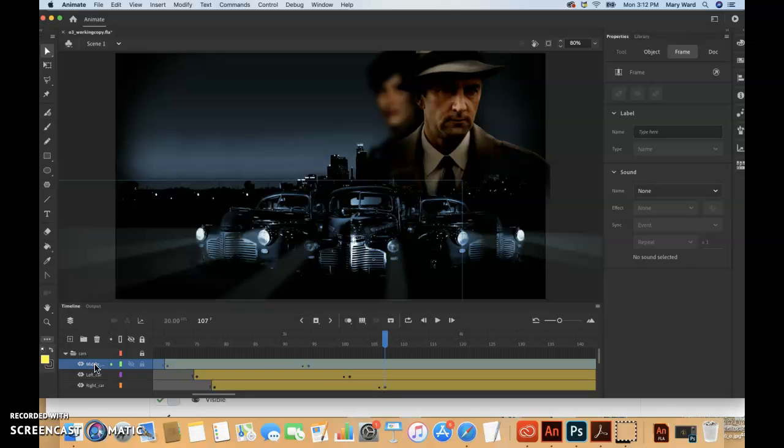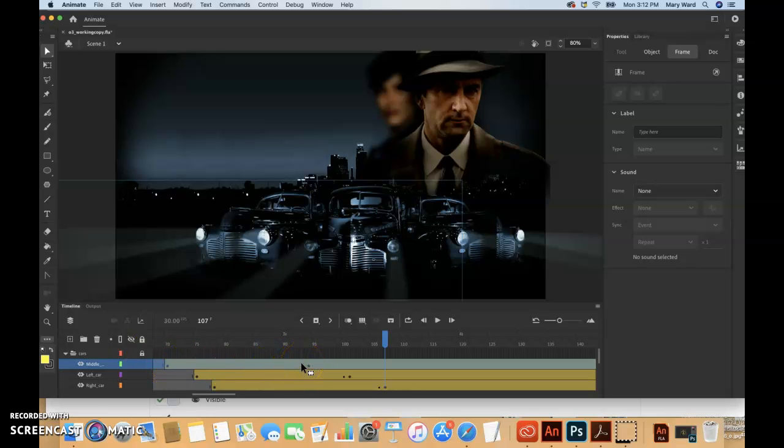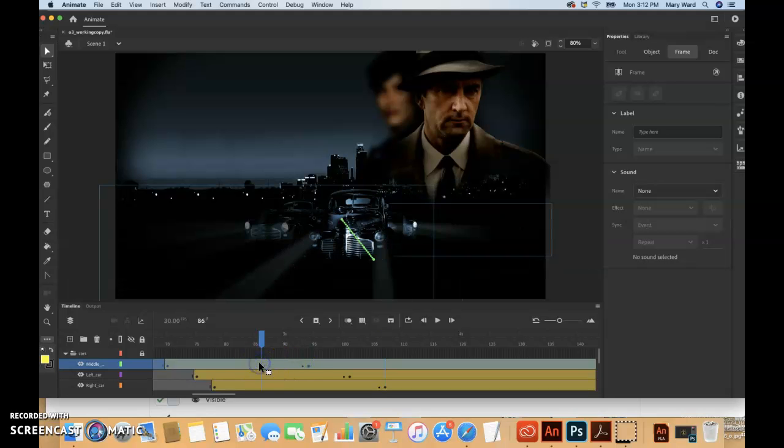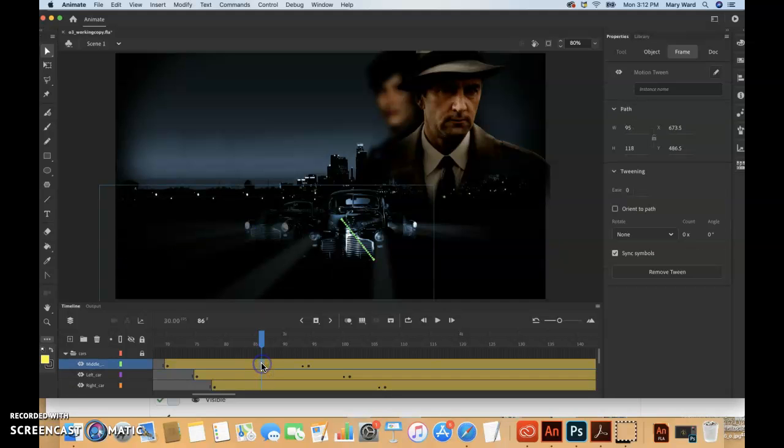So in the middle car layer right here, I'm just going to highlight that. We want to select basically any frame between the first and second keyframes of the first motion tween, which would be 70 to 93 basically.